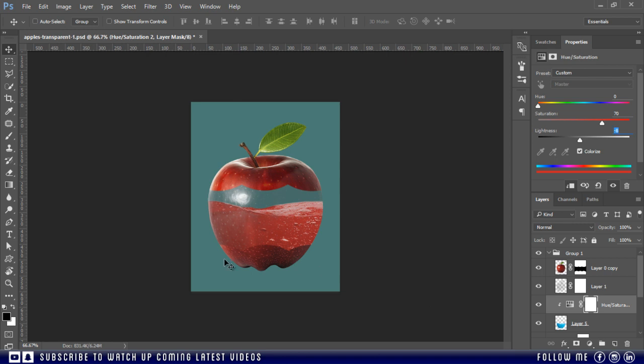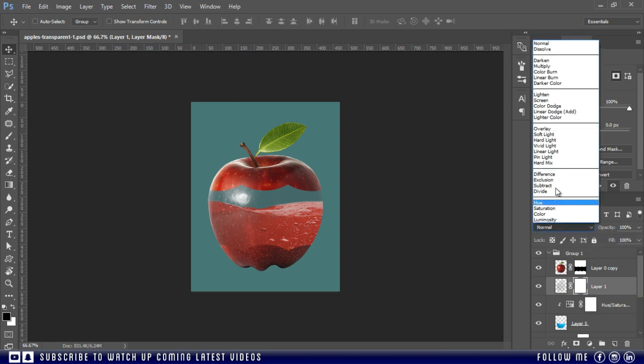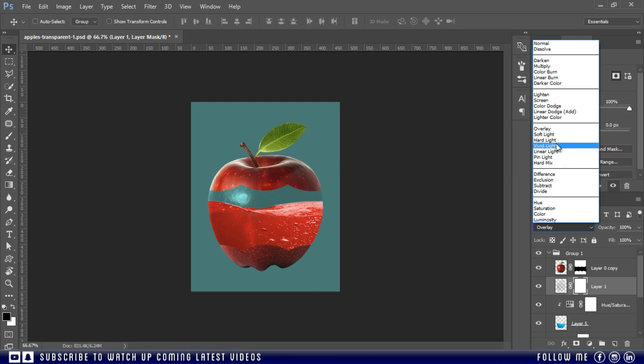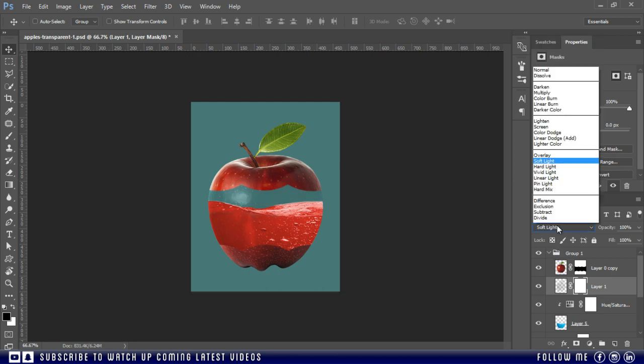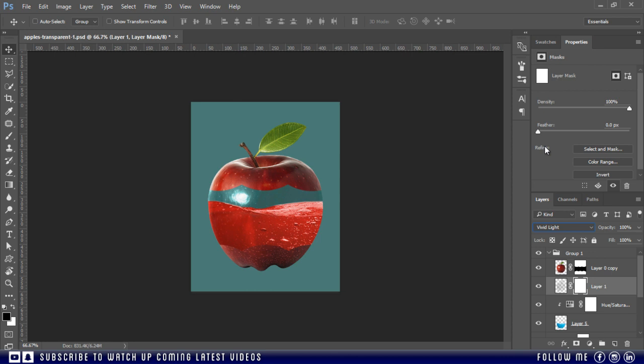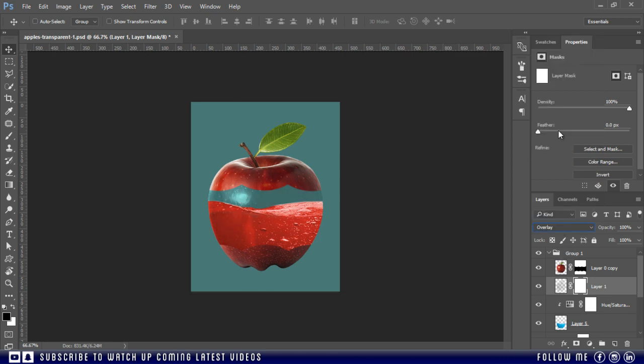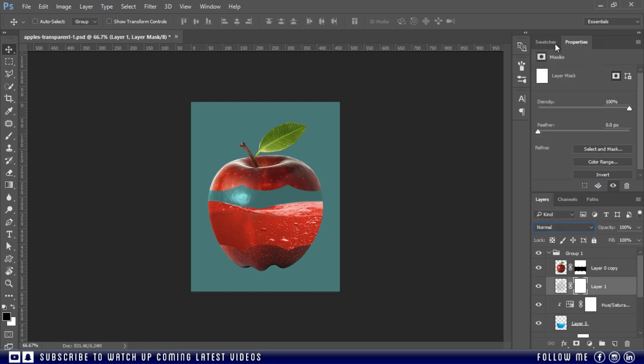And if you want, you can also change the blend mode for this transparent apple. Let's try some blend modes. But I'm happy with the normal mode.